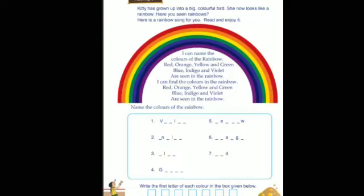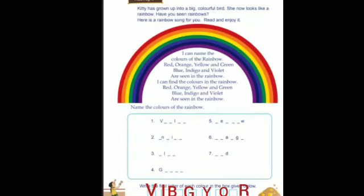Now the next part: write the first letter of each color in the box given below. First letter: V. Second: I. Third: B. Fourth: G. Fifth: Y. Sixth: O. Seventh: R. You can read this as VIBGYOR — this is the short way to remember the colors of the rainbow!